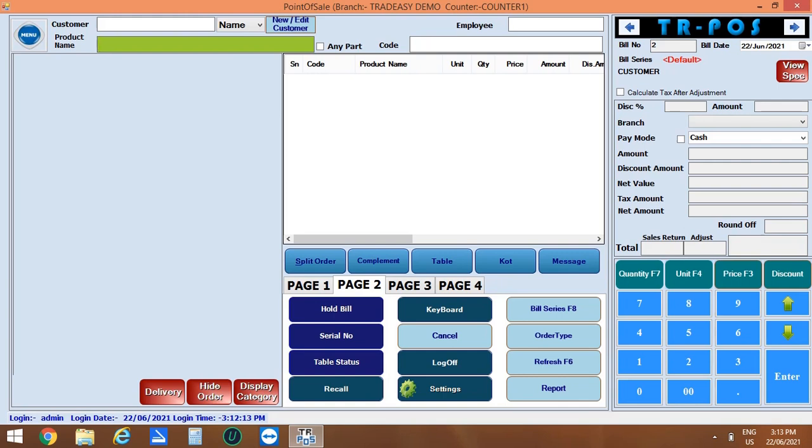If you want to divide or split the order, you can press the split order option. Next is the complement option. You can directly click on this option to change the price of a product as 0 or give it as free or can make it as complement product.